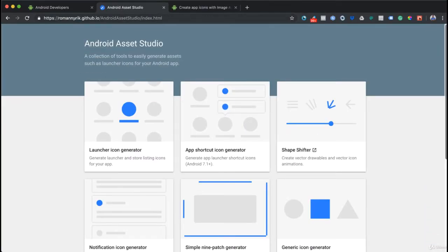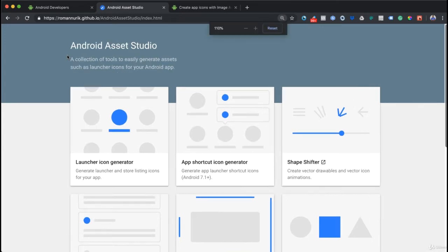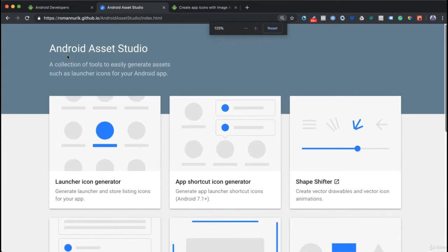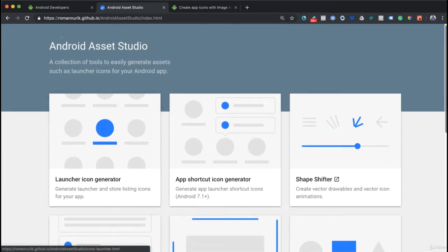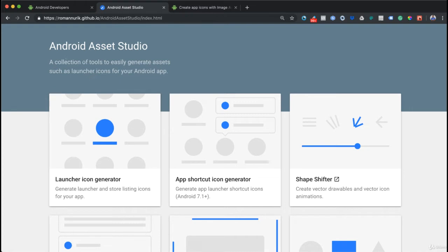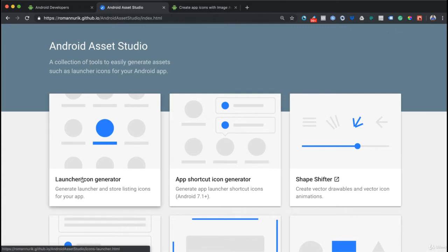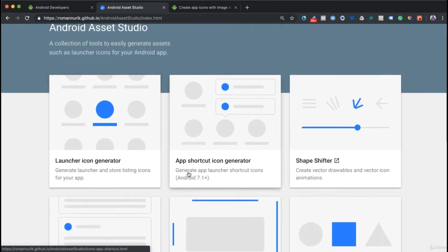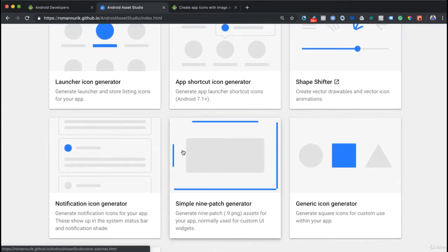I have a website here by Romain Nurik - he's a Google superstar. It's called Android Asset Studio. This is a collection of tools to easily generate assets such as launcher icons for your Android app.